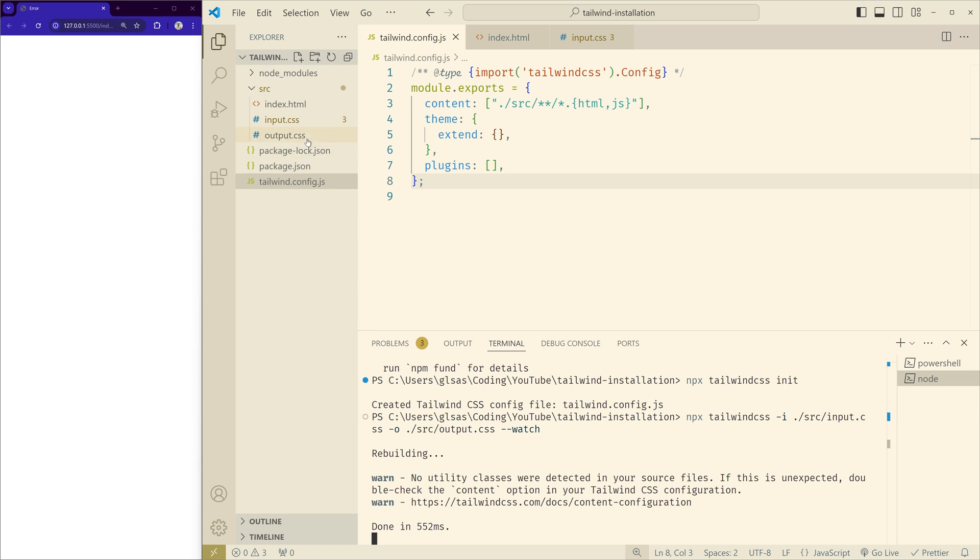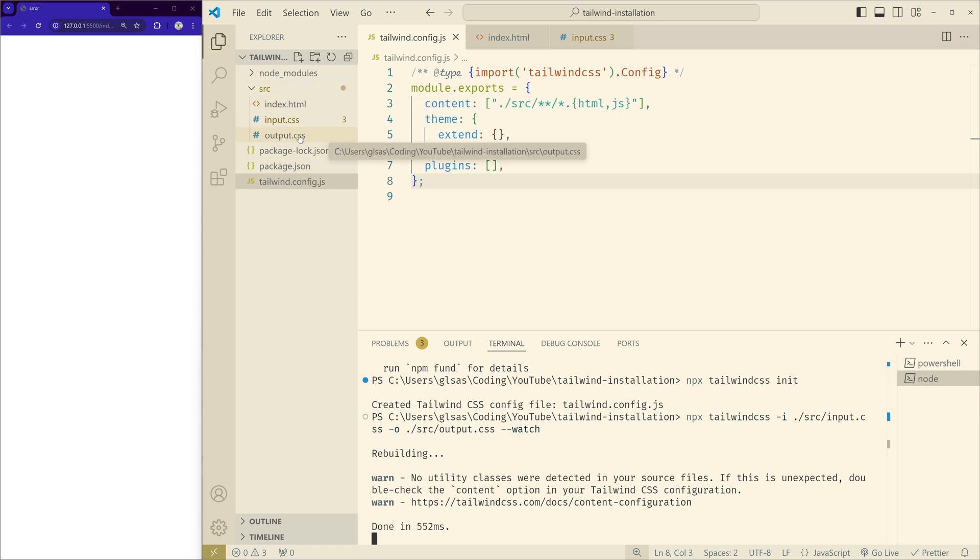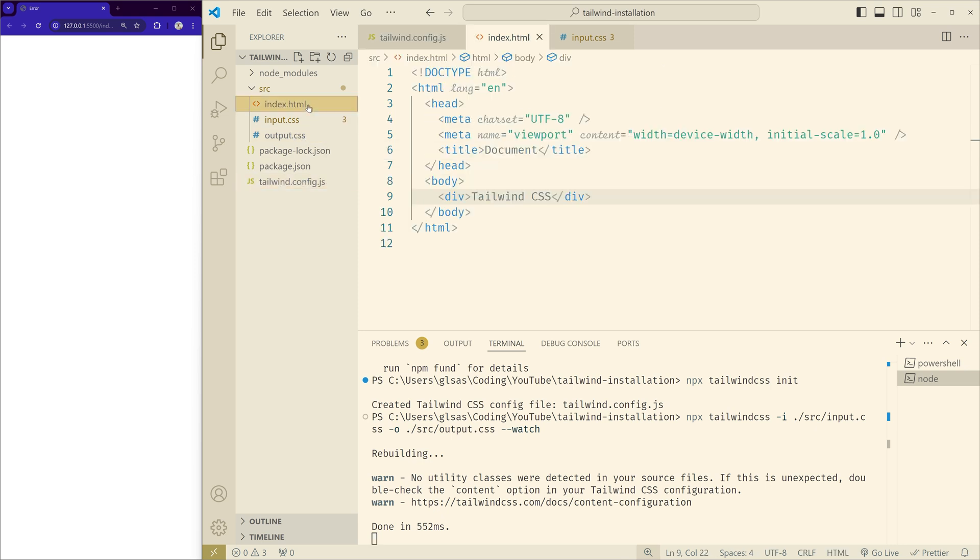And you can see it created an output.css file inside the source folder. Now we can import this output.css in the index.html. Let's click on Go Live to see the output.